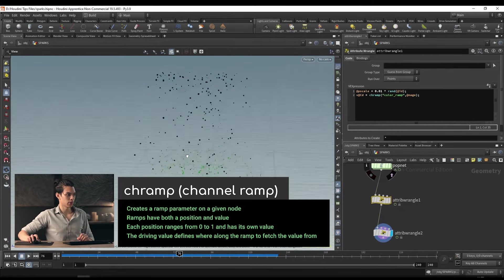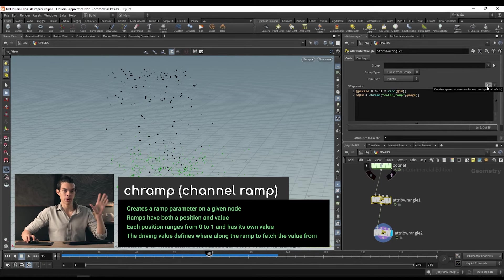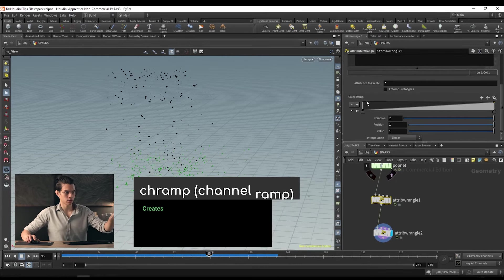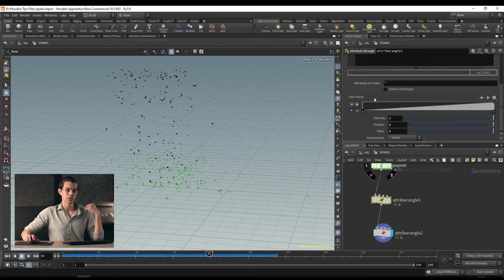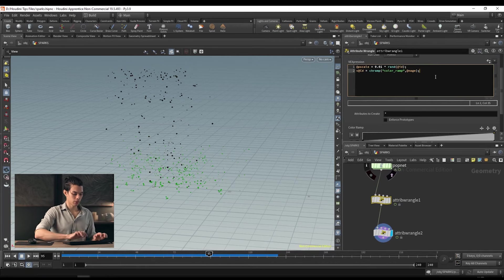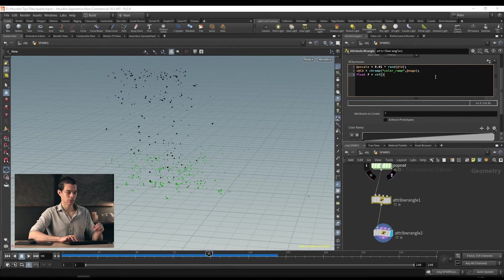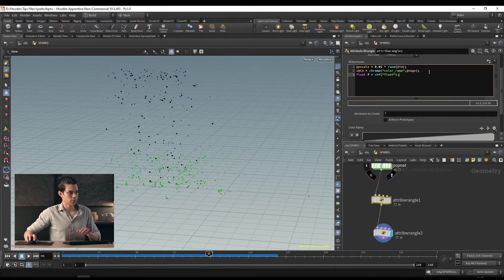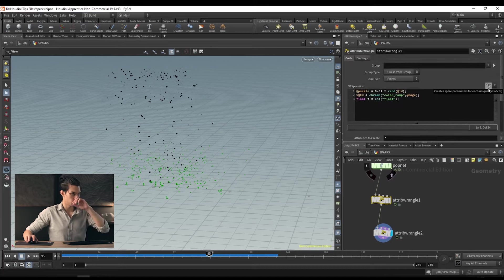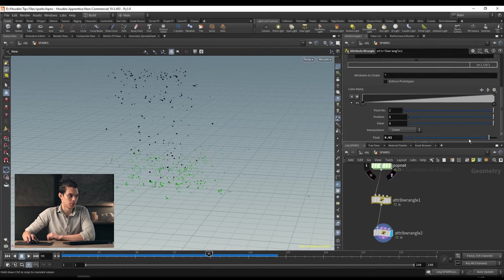With that, all our points are black because the channel ramp hasn't been set up yet. To set up our channel ramp, click 'create spare parameters for each unique call of ch' — that'll create this parameter at the bottom of our attribute wrangle. It's currently a spline ramp, which is just zero to one — not very useful for vectors. To change this, go to the cog in the top right of the attribute wrangle, then 'edit parameter interface.' Find the color ramp we created, go to the right hand side, and set the ramp type to 'color.' Apply and accept.